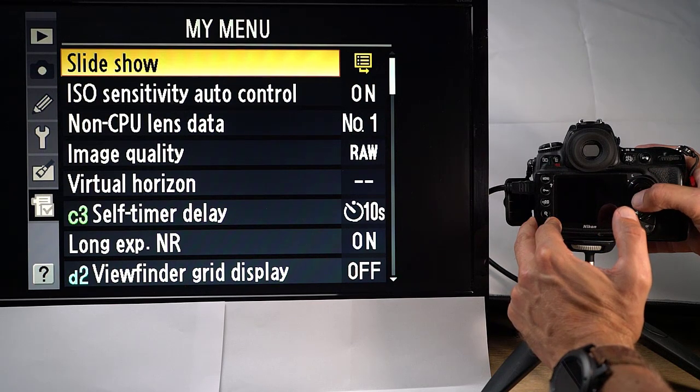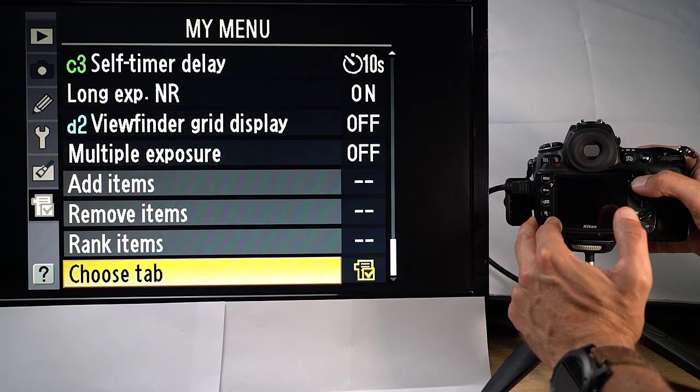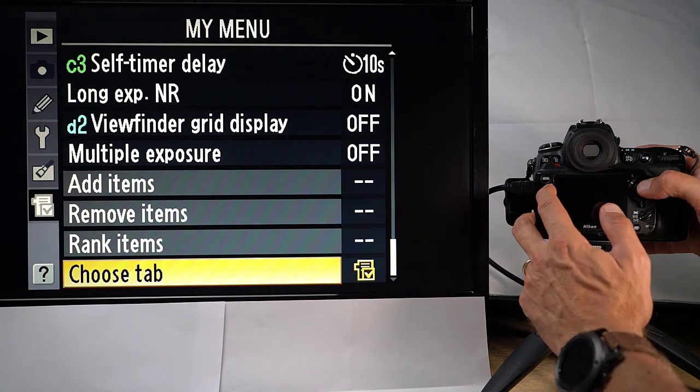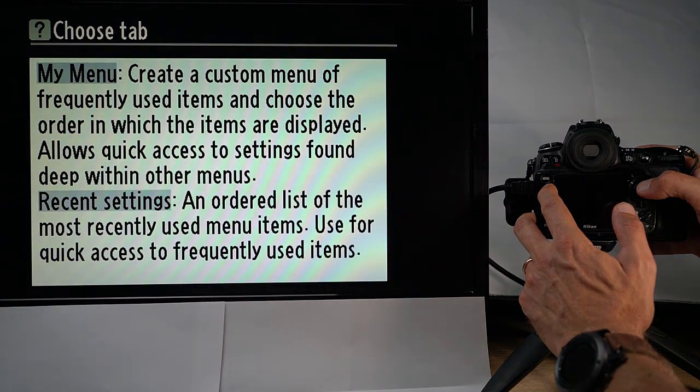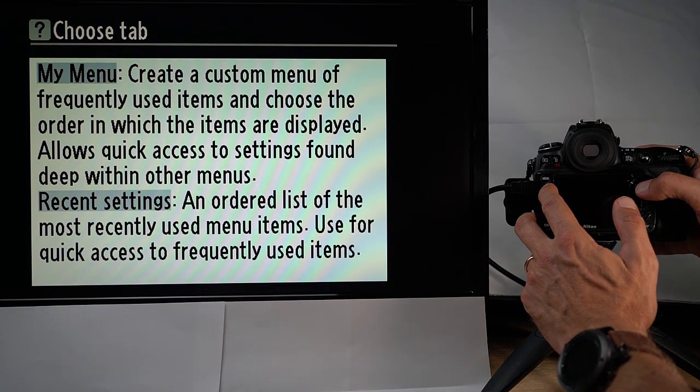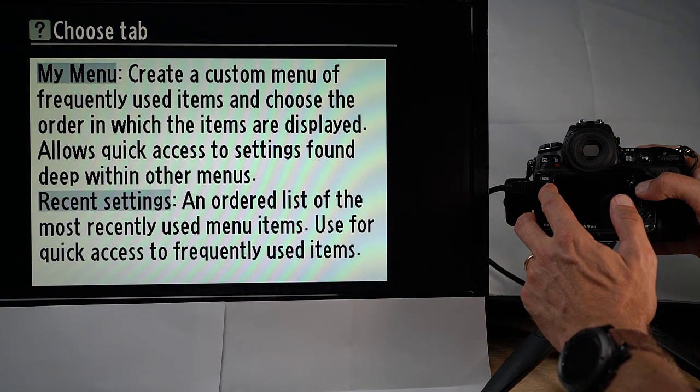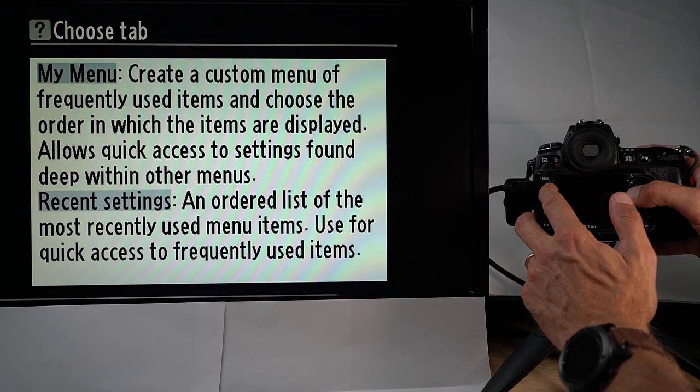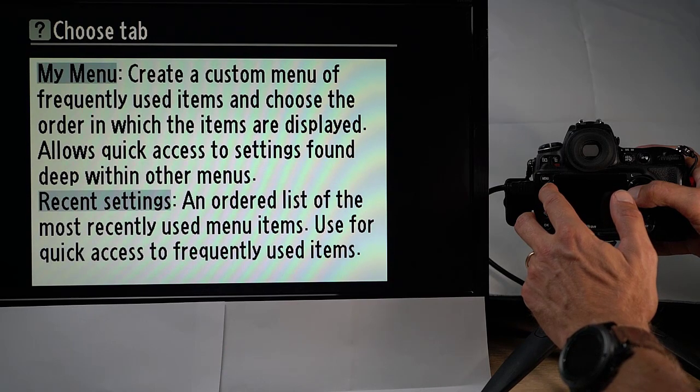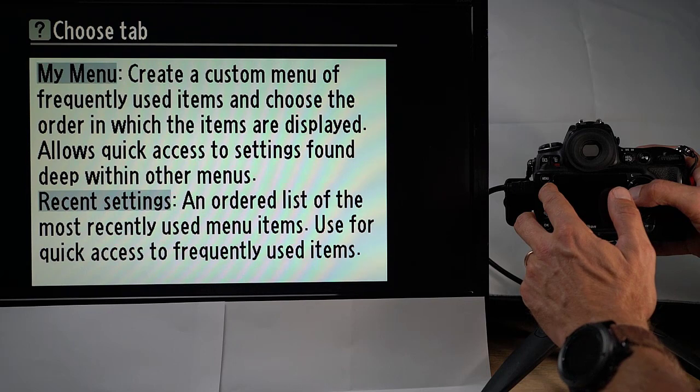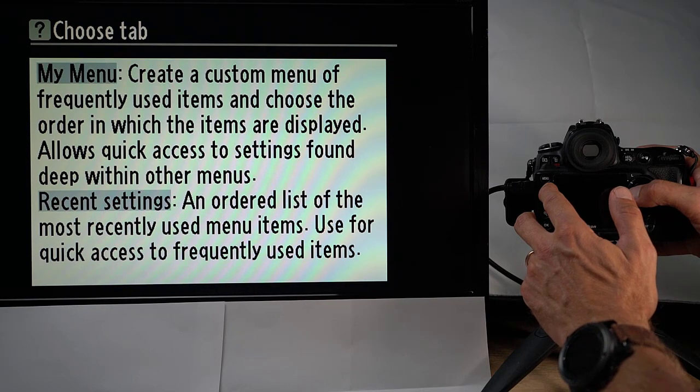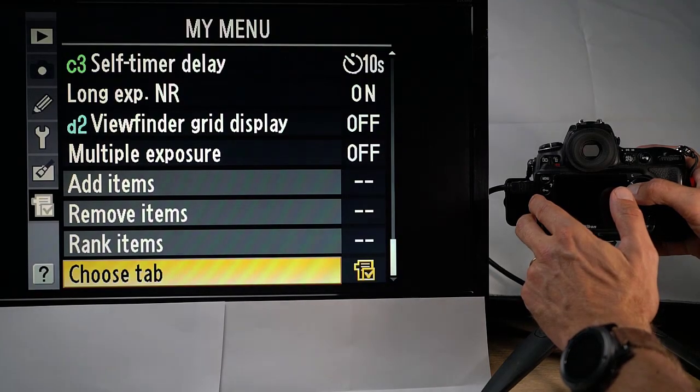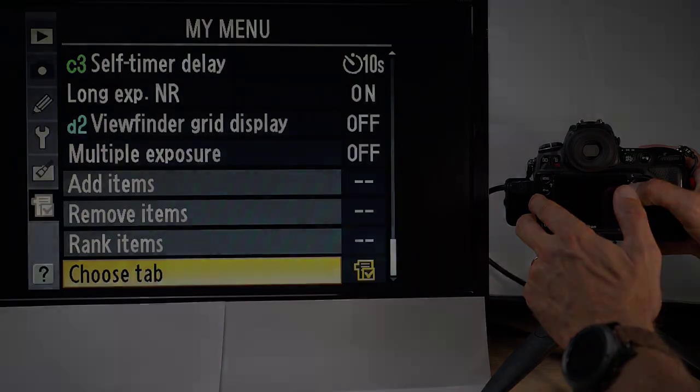The last one, choose tab, is if I just take the help text here, you can have my menu but you can also have it to choose those things you have set up the most recently. And thereby you don't have to configure the my menu. If there are just a few things you're using, you can just take the recent settings and that will work fine. So that's actually my menu.